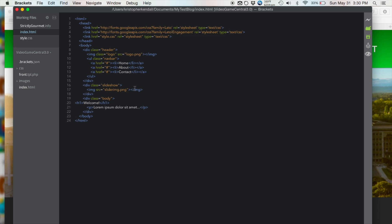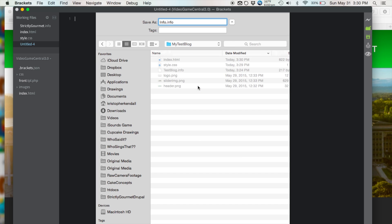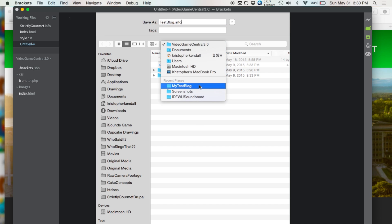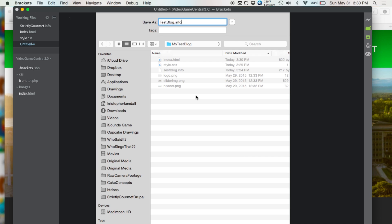So now we want to create a new file and call it testblog.info. Because Drupal has a special configuration where it looks for a file with the extension .info that basically describes the entire theme and tells what it has. So we'll save that out.